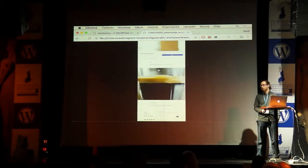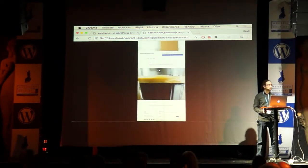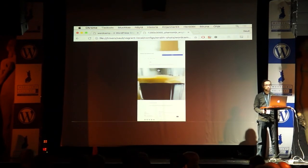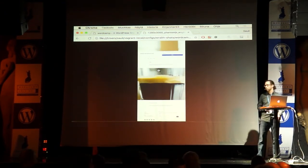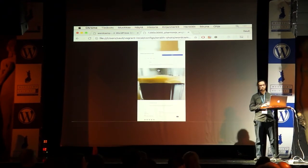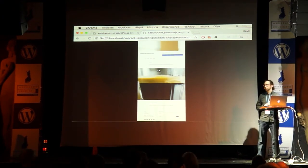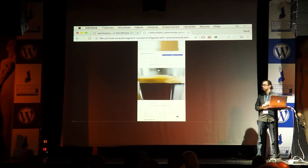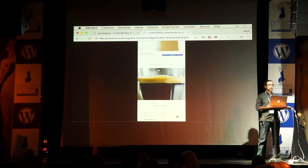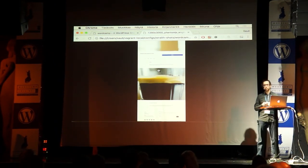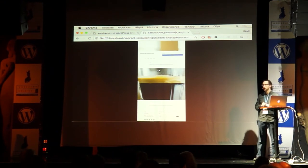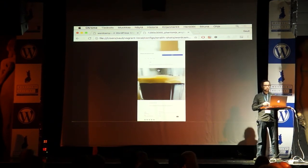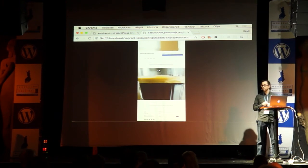That's all I have to tell you about visual regression testing and Wraith, so thank you for listening. Please don't hesitate to contact me if you have any questions relating to Wraith or if you want to give me any feedback about my presentation — I'd be happy to hear it. You can find me on Twitter or on Slack. Thank you, and let's have a nice day!